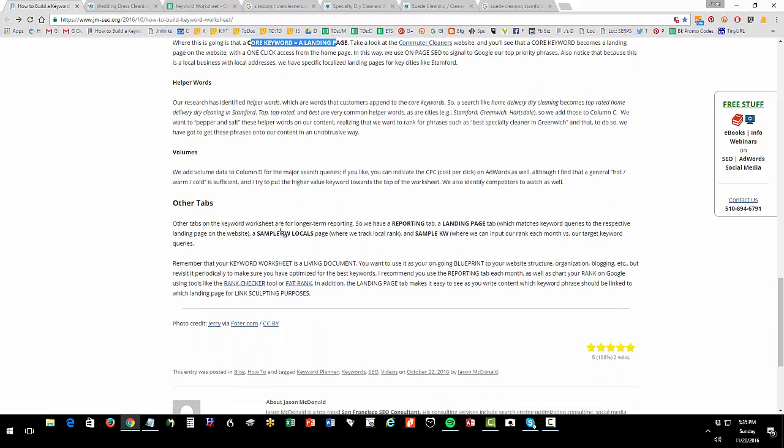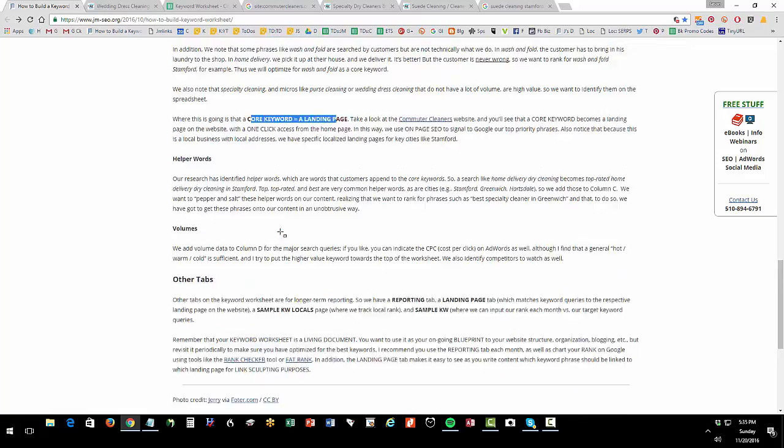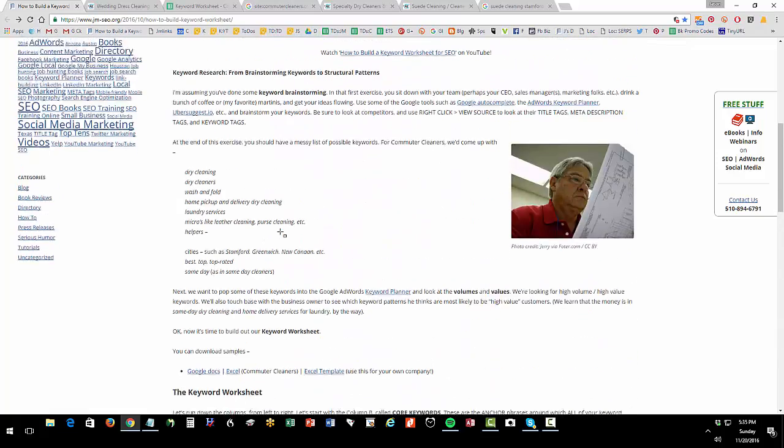Your other tabs get mainly to reporting where you're going to track your rank over time. That, my friends, is a quick video on how to build this absolutely fundamental blueprint, your keyword worksheet, that you need to succeed at SEO. Thank you for watching. Please subscribe to the channel. Any comments, put them in the YouTube comments below.